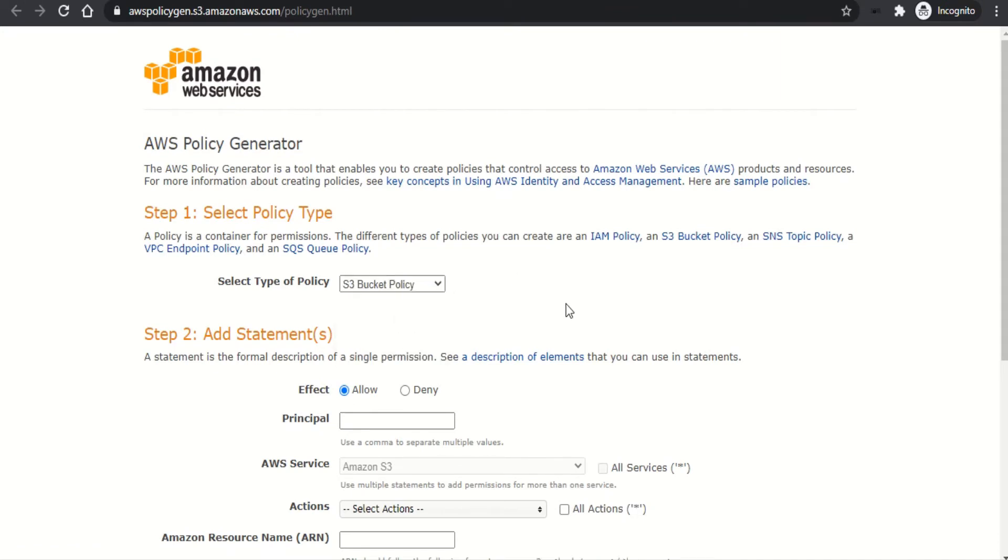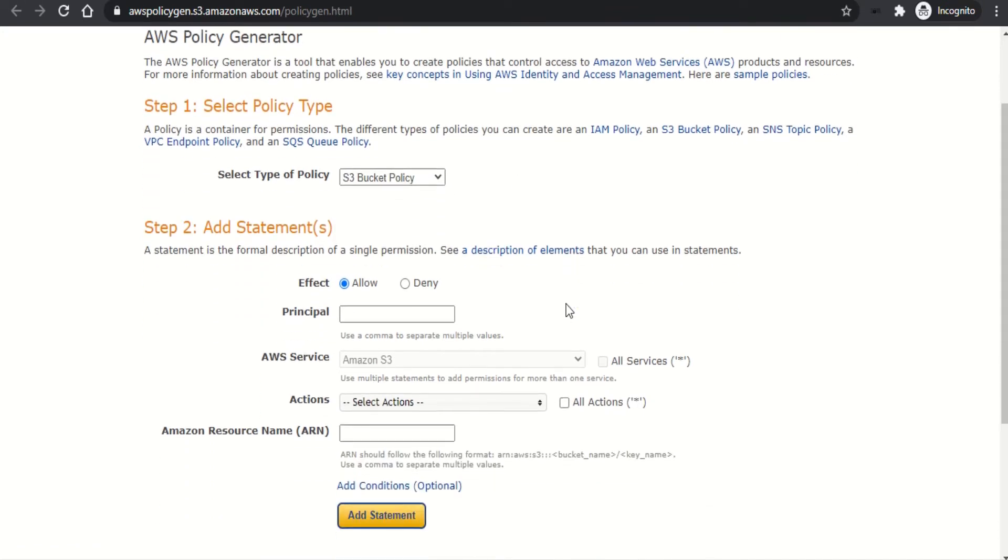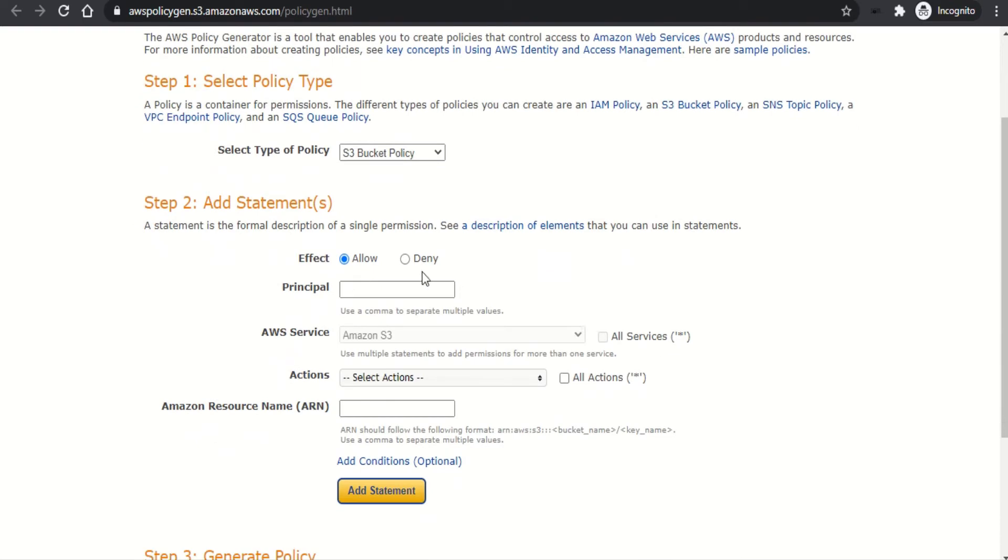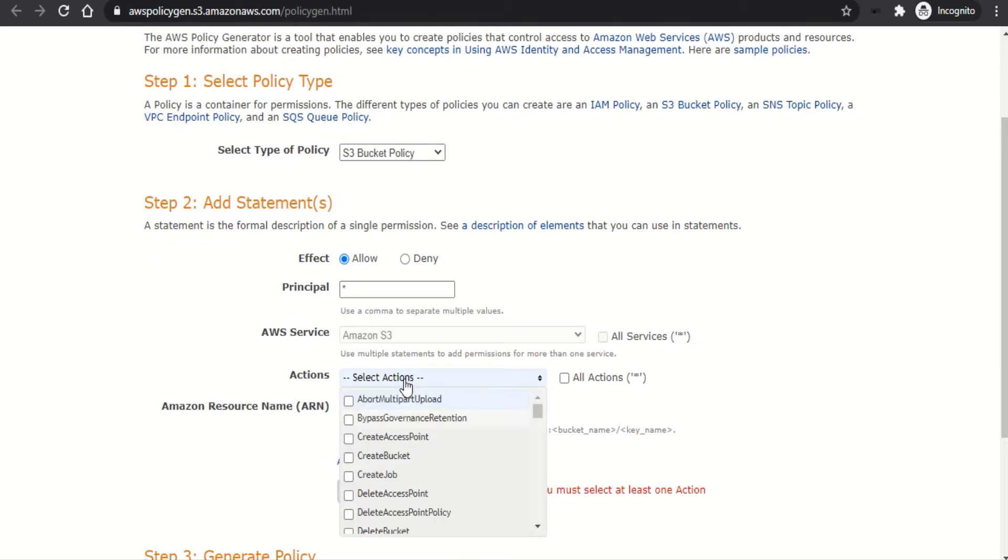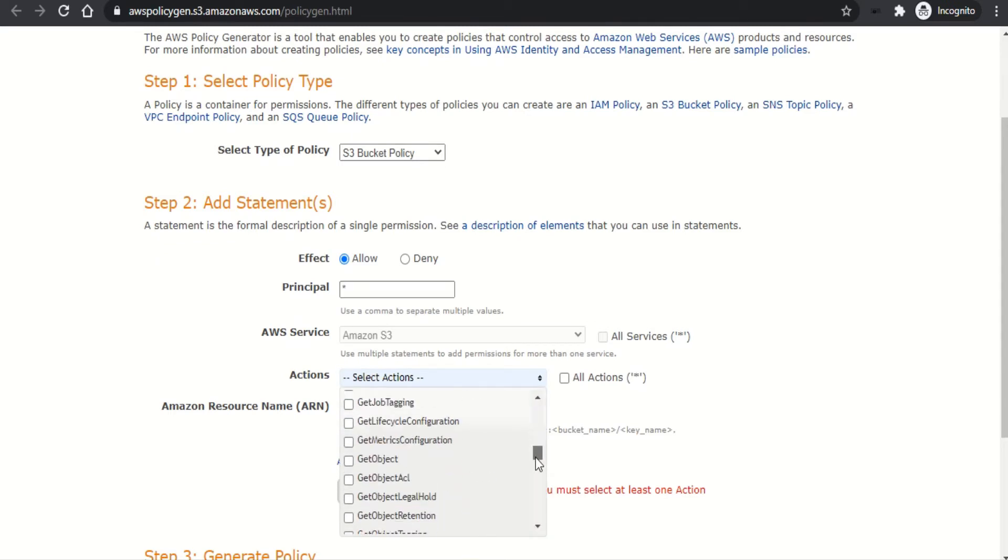And we are going to generate the bucket policy using a policy generator. So I'm going to select S3 bucket policy. And the effect is going to be allow as we are going to allow access. The principle in this case is going to be star, which represents everyone.